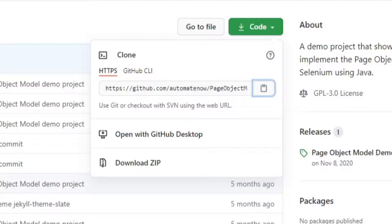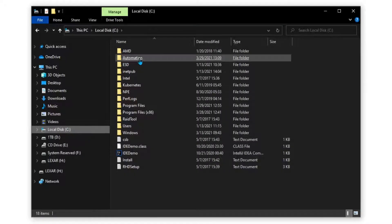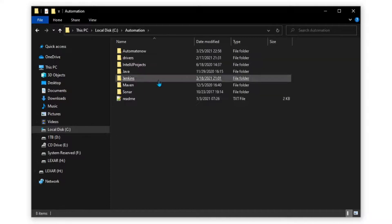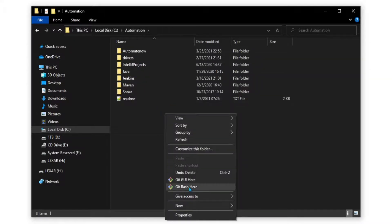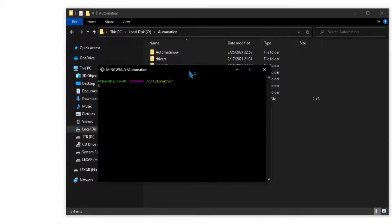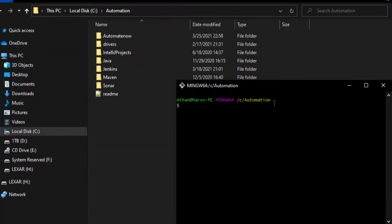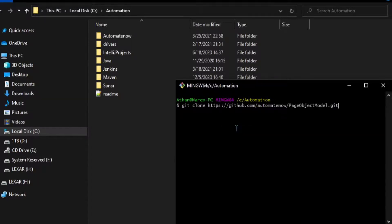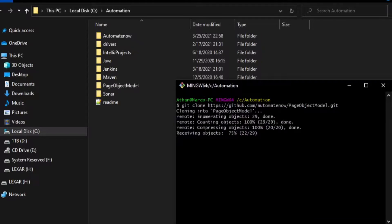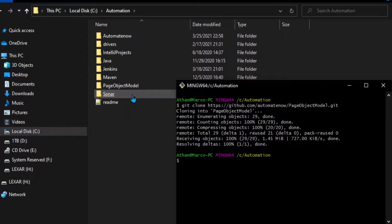Next, we need to find a location in our system where we want to clone this repo. I'm going to go to my C drive, where I have an automation folder. I'll open that and right-click in the empty space in the window, then select 'Git Bash Here.' This opens the git bash application. Now I'm going to type 'git clone' and paste the information I got from the website. Then I hit Enter, and notice that a new folder has been created — the project has now been cloned.